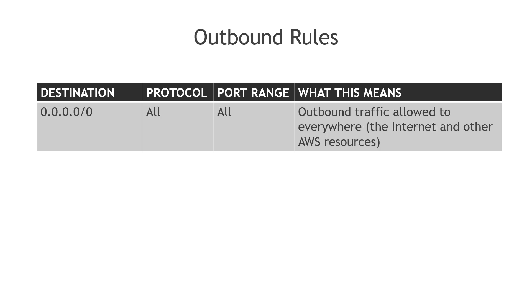And then the outbound rules, this rule is actually automatically created for you when you create a security group. And this is saying outbound traffic is allowed to everywhere. So it's allowed to the internet and to other AWS resources.